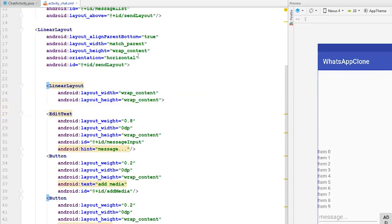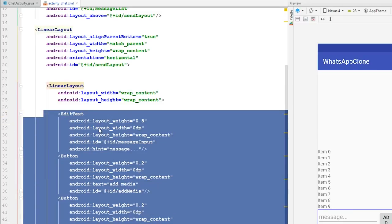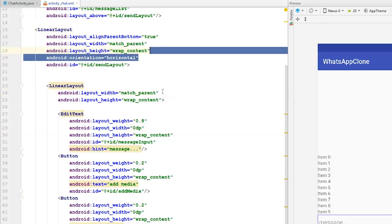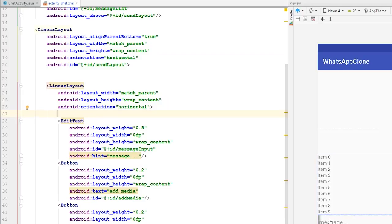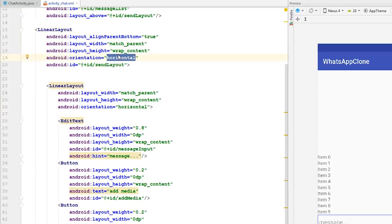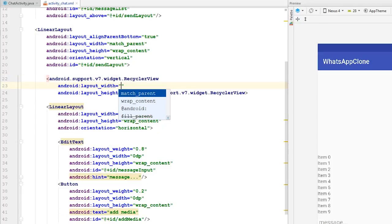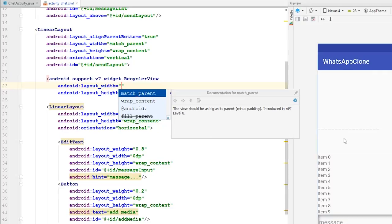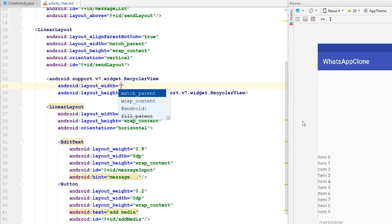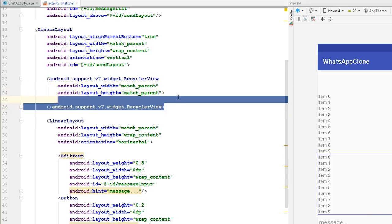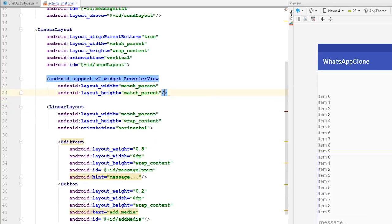I'll set wrap content for the inner linear layout, make the width match parent, and set the orientation to horizontal. The RecyclerView will sit straight above this, so I'll change the orientation of the main linear layout to vertical — that way I can add a RecyclerView and it will appear right above the edit text and buttons. The RecyclerView width will be match parent and height will be wrap content, and I'll give it an ID of 'media_list'.